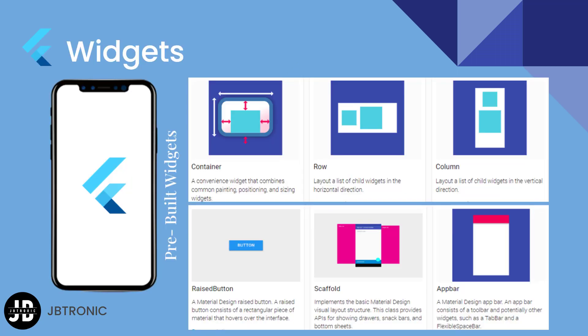As you know that widgets are the building blocks of the user interface in Flutter and there are two most common types of widgets, stateful and stateless widgets, which are mostly used in every Flutter project.